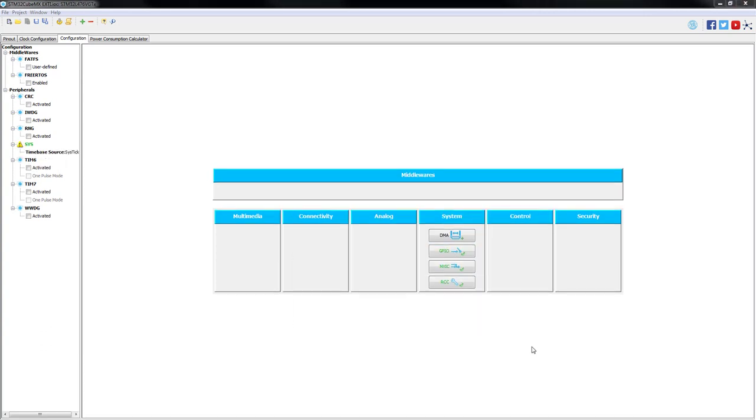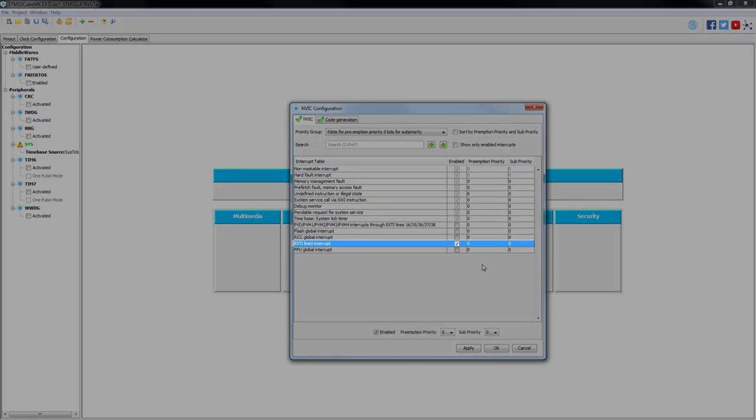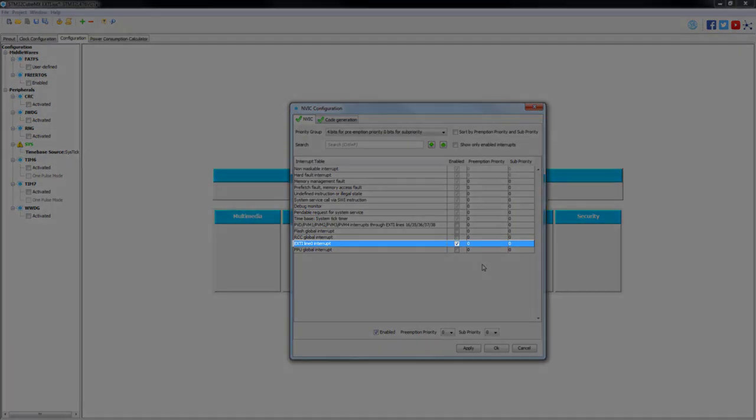After the GPIO configuration is done, we need to go to the NVIC, which stands for nested vector interrupt controller. And we need to enable external interrupt line zero interrupt.